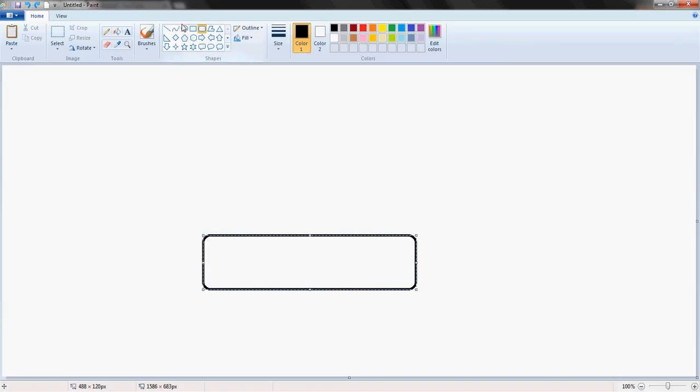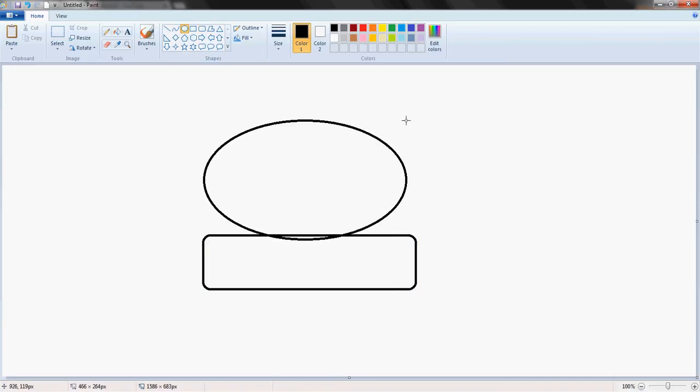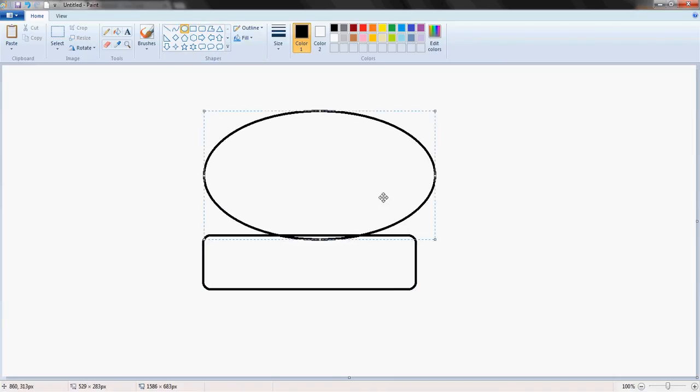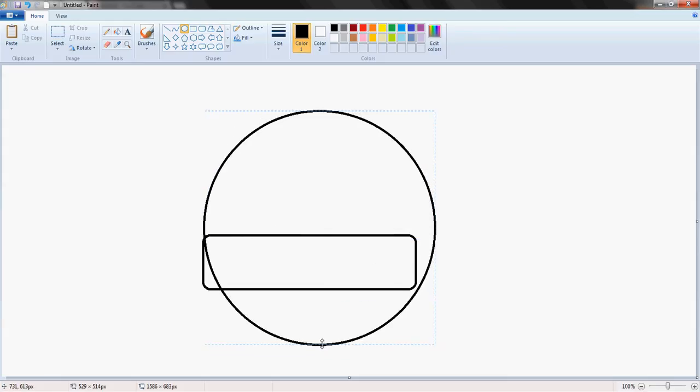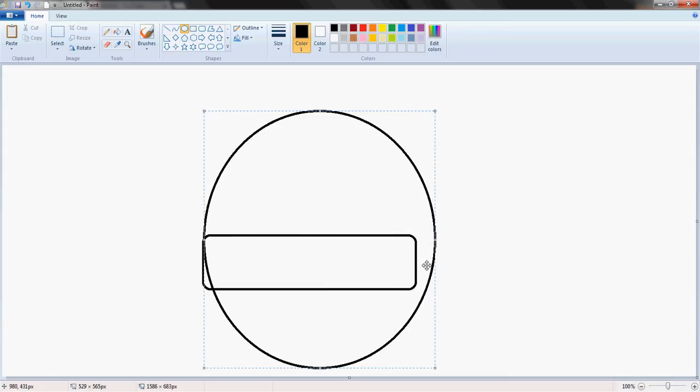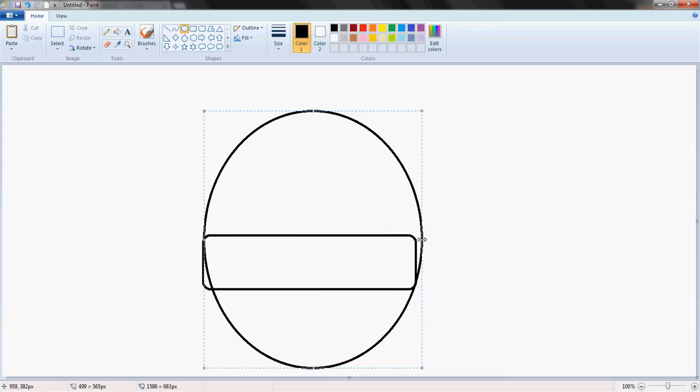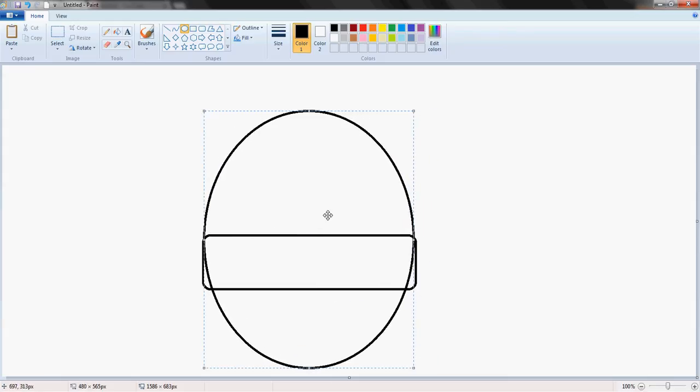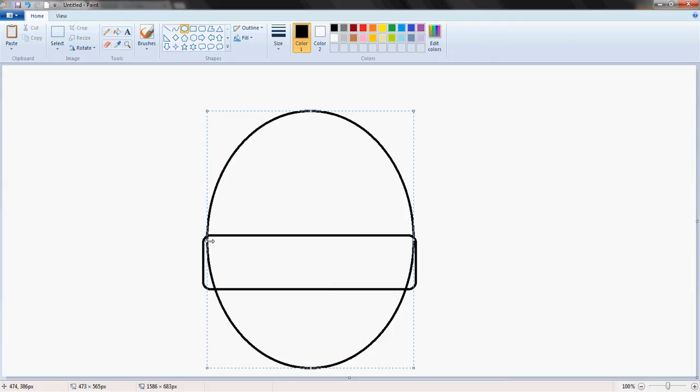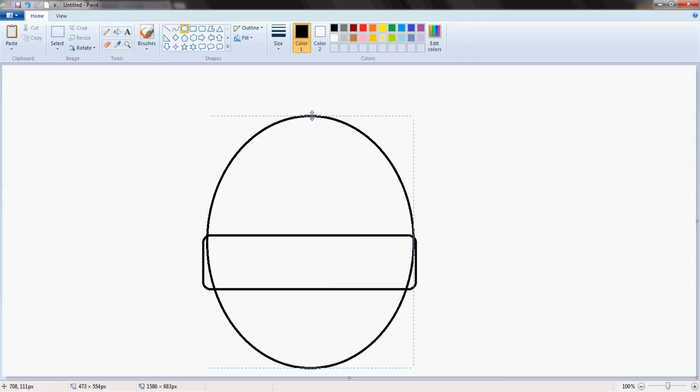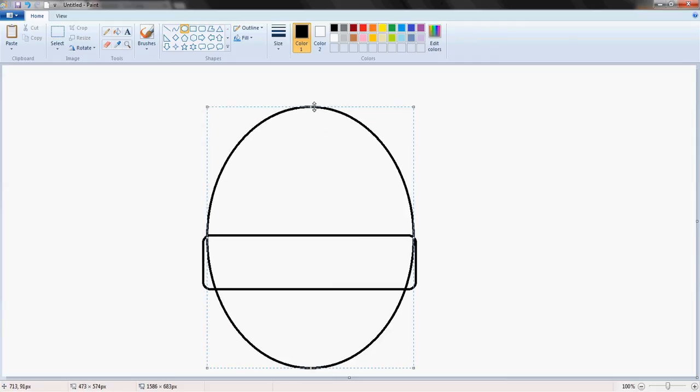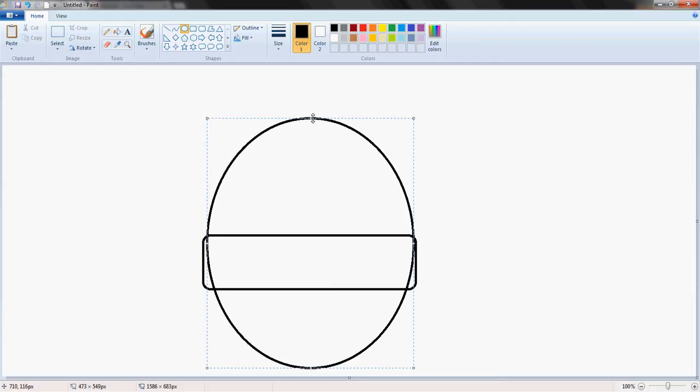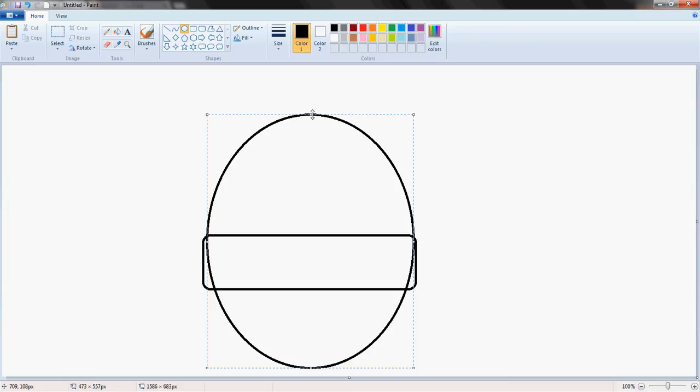Then we're going to select the oval tool and draw a circle going through the rounded rectangle, making sure that the top of the circle looks as though it is the top of a hut, like this.